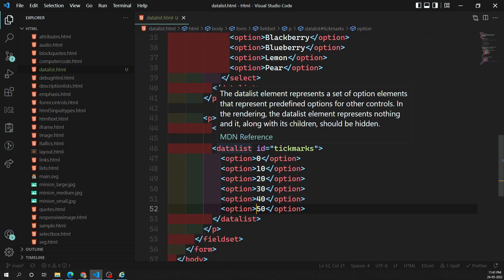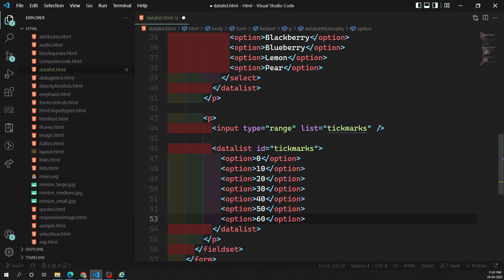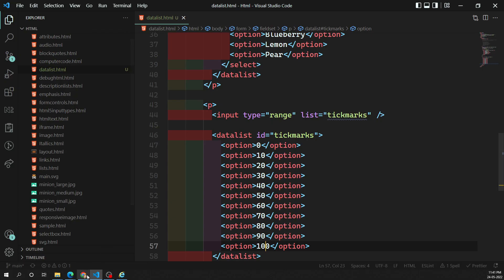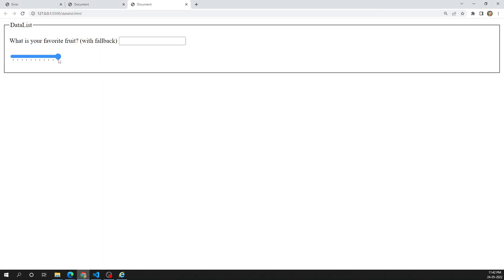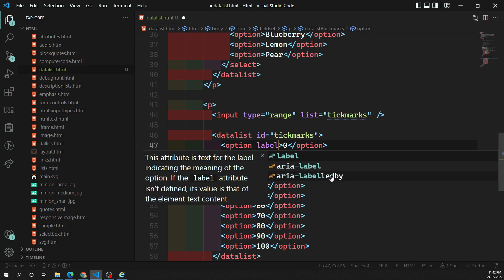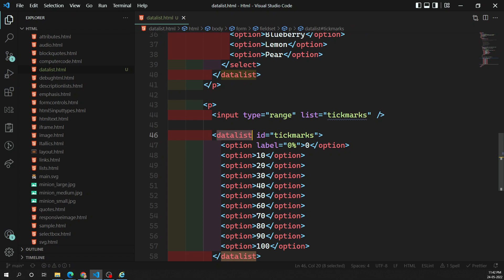When we bind this datalist ID to the list attribute on the range input, tick marks — vertical lines — appear on the range slider indicating those values. For example, adding values like 0, 10, 20... up to 100 will show markers across the range. In some more modern browsers, labels may also be displayed, though not all browsers support that yet. In the future, more browsers will likely support this.